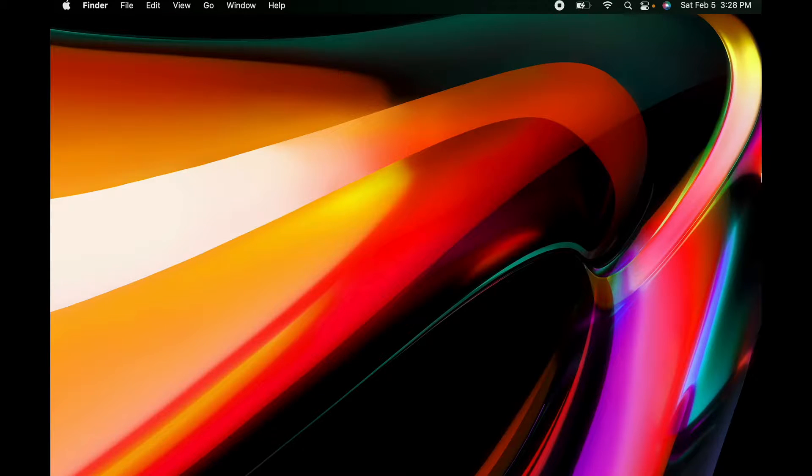Hey everyone, my name is Navid and in this video I'm going to be showing you how to install Ruby on Rails on macOS.